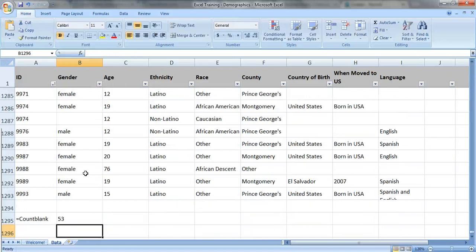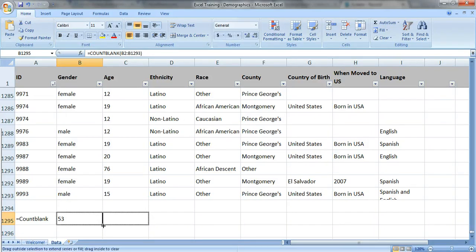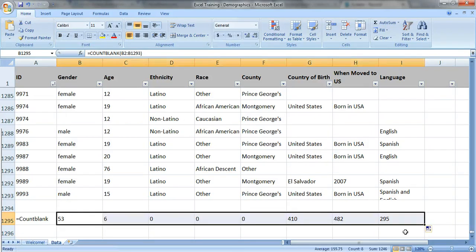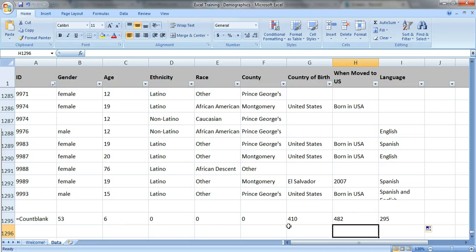Close your parentheses, press enter, and I'm missing 53 people's gender right here. We're going to look for this small little box in the lower right hand corner. Drag this across and it fills in the blanks for all of our variables. So you can see we have a huge amount of missing data when it comes to country of birth, when they moved to the United States, and their language.